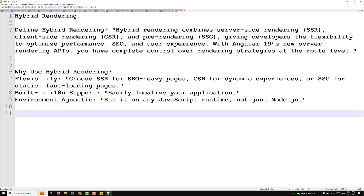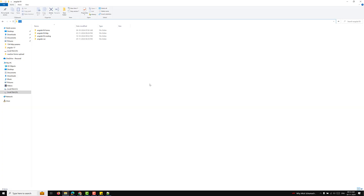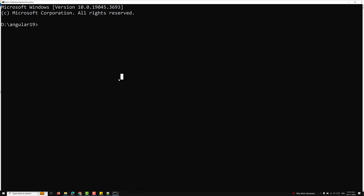I'll show you the real-time scenario — how we can set up hybrid rendering. To create an SSR project with server routing, you need to run: ng new with the flags --ssr and --server-routing. That is the main command. Here I'm running: ng new --ssr --server-routing, and you can give the project name as angular-server.